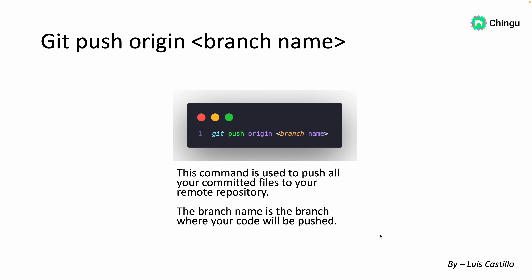The next command is git push origin and a branch name. This command is used to push all your committed files to your remote repository. The branch name is the branch where your code will be pushed. In GitHub, the default branch is called main. So if you're working in your main branch and you've finished your code and want to push it, you do git push origin main, and your code will be pushed to your main branch.